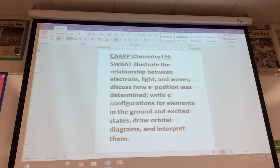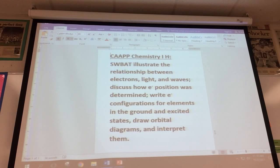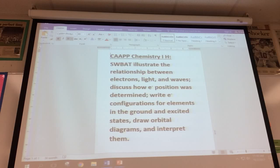We're going to continue talking about electrons today. Last time we introduced light and waves to discuss electron behavior, because electrons have properties similar to light and waves. We talked about relationships between wavelength and frequency, energy and frequency. Today we're going to talk about how the positioning of the electron was determined, as well as quantum numbers. It will probably be something very new to you — it's not difficult, but like everything else in chemistry it requires some practice.